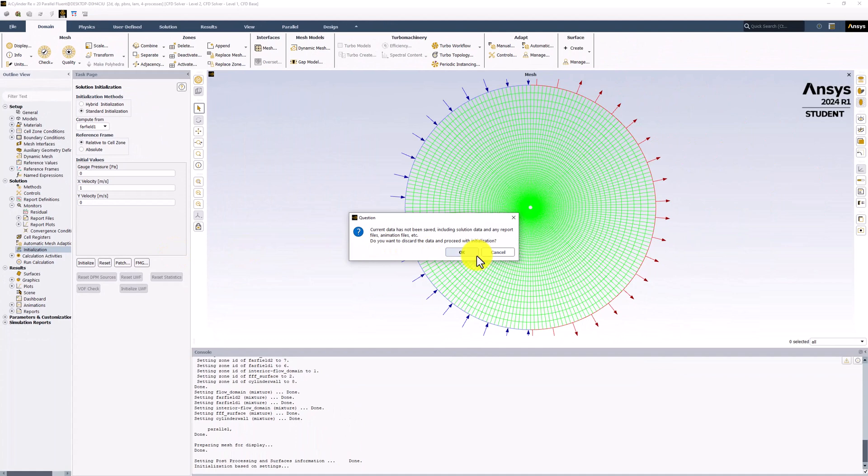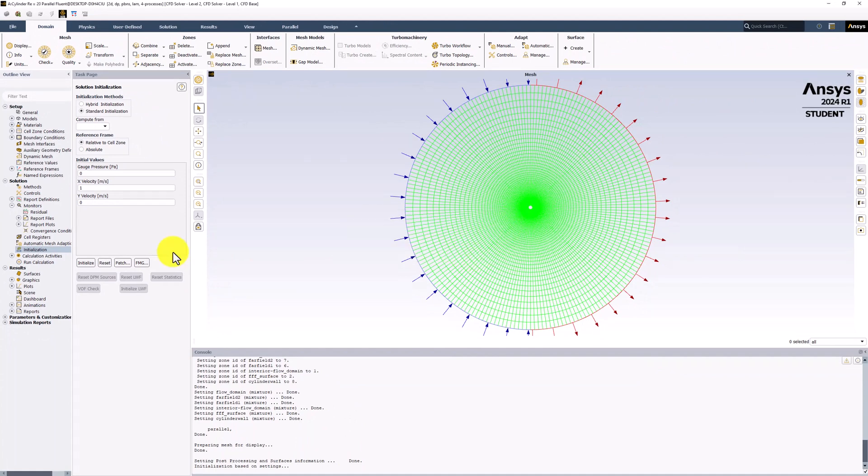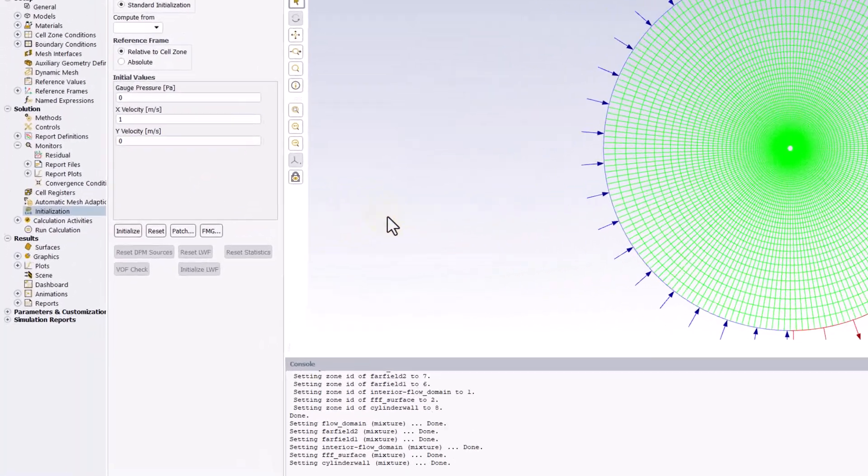Click OK. This will set the value of the primary unknowns in each cell to match the velocity inlet. We are now ready to begin iterating.